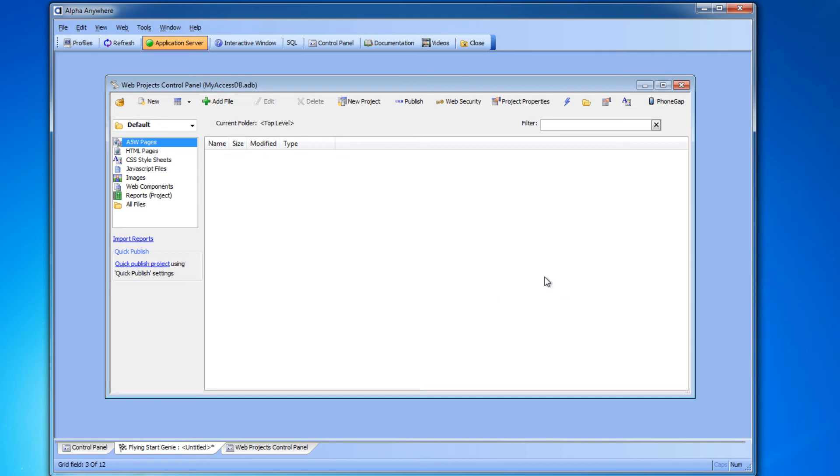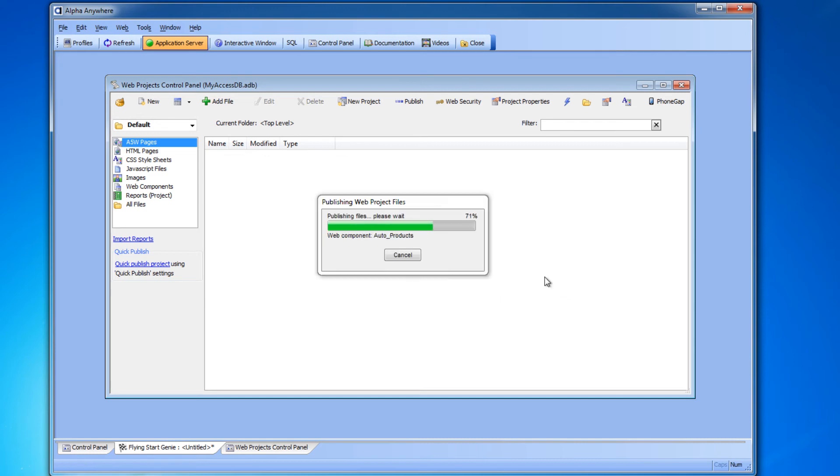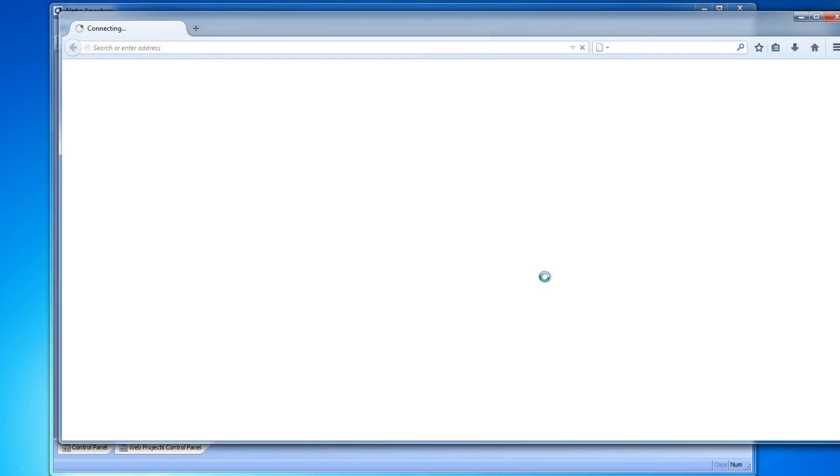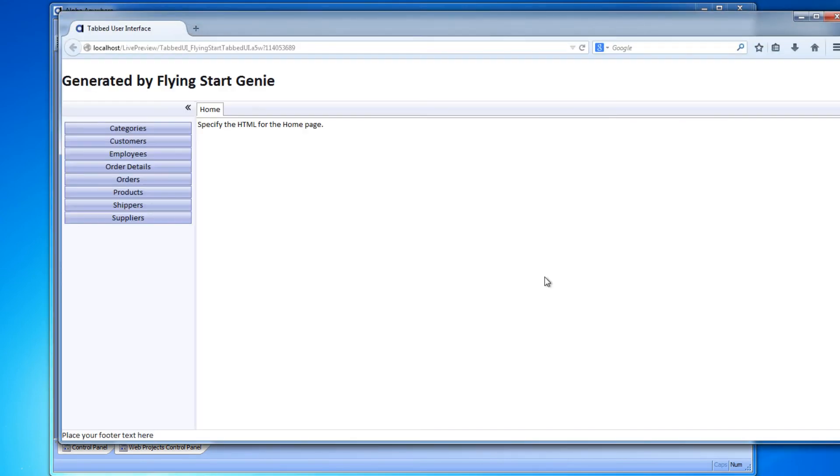At this point your data is ready to be seen, searched, and edited through a web browser. But don't worry, for security it's accessible only to you on this computer. So let's take a look.